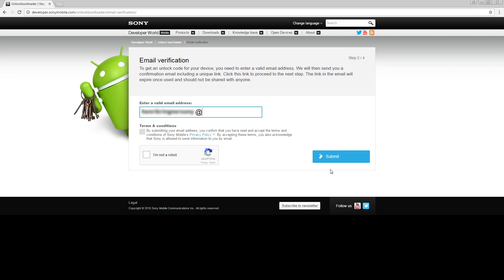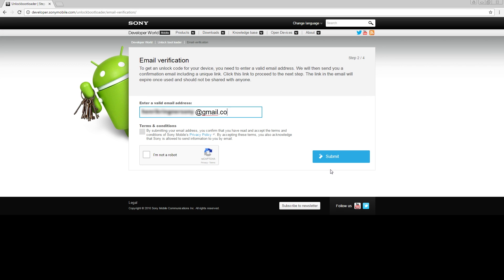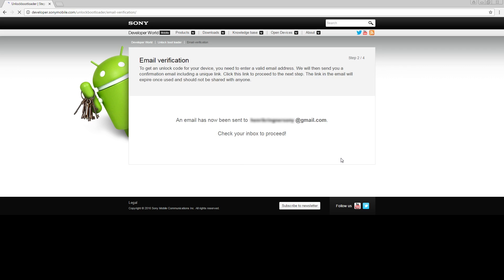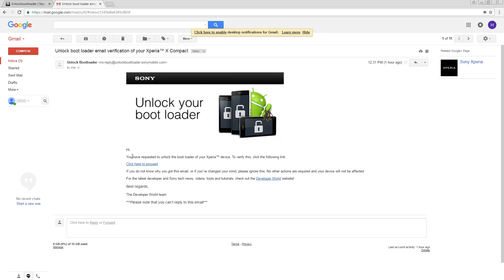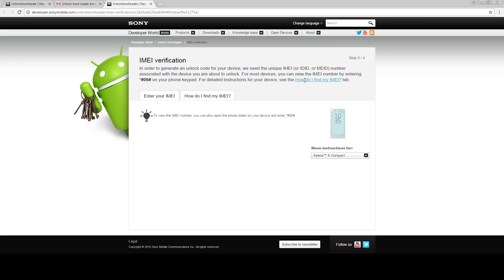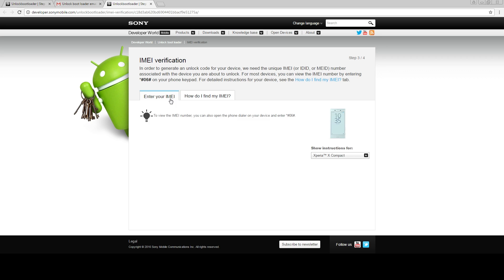Press continue and enter your email. Make sure you read and agree to the terms and conditions, then press submit. You will now receive an email with a link to the next step. Now you have to enter your IMEI, IDID, or MEID number. If you don't know where to find this information, check out the 'How do I find my IMEI' section on the website.